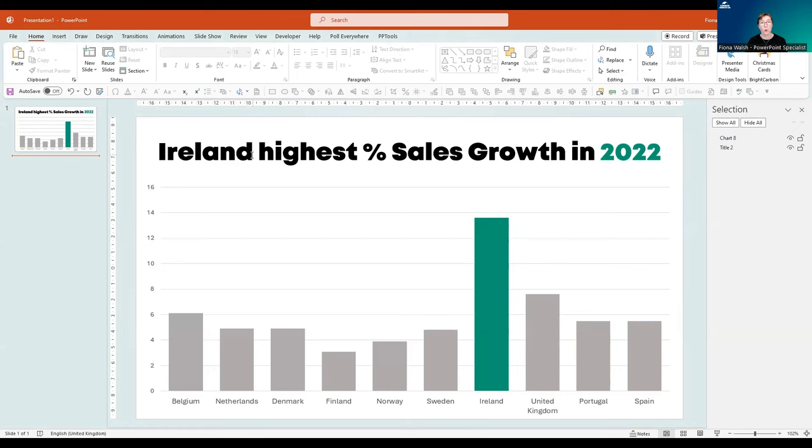Have you ever wondered how to morph a chart in PowerPoint? In this video, we'll find out how to do it.